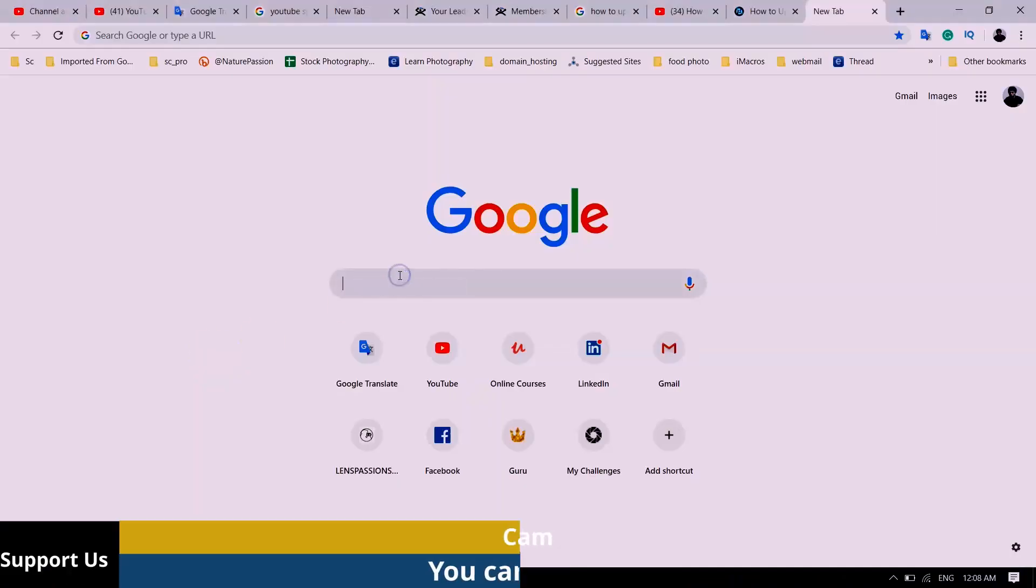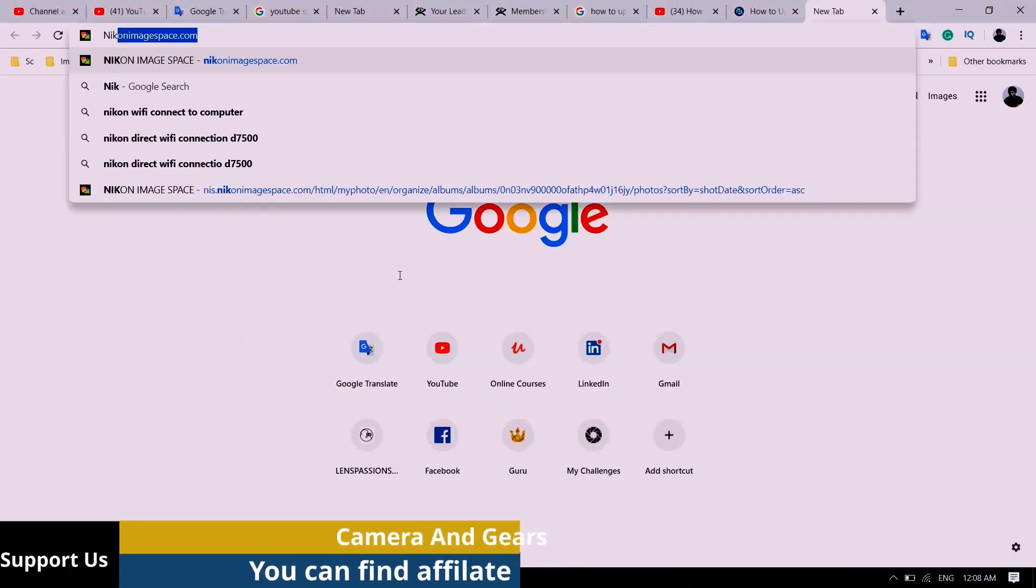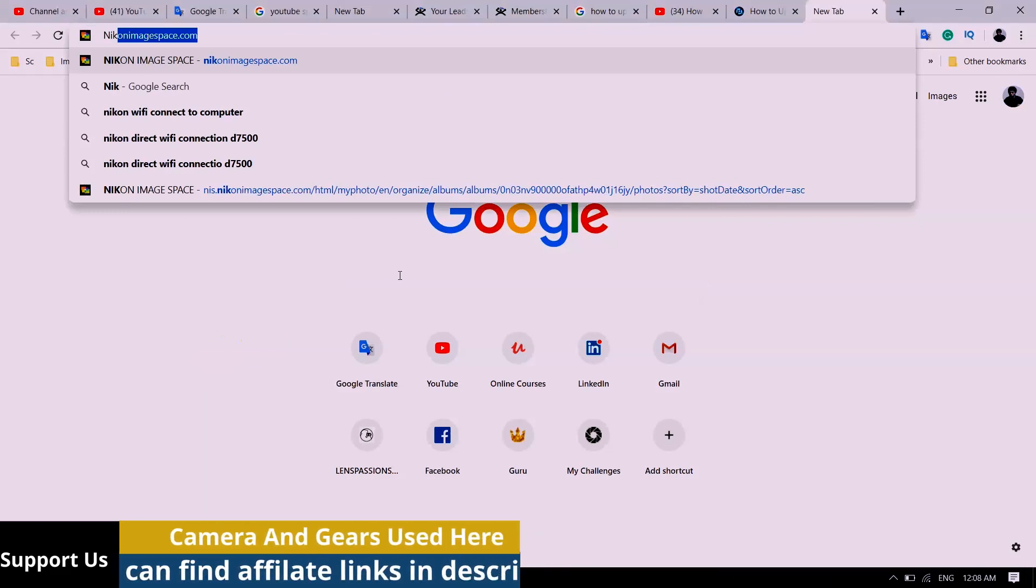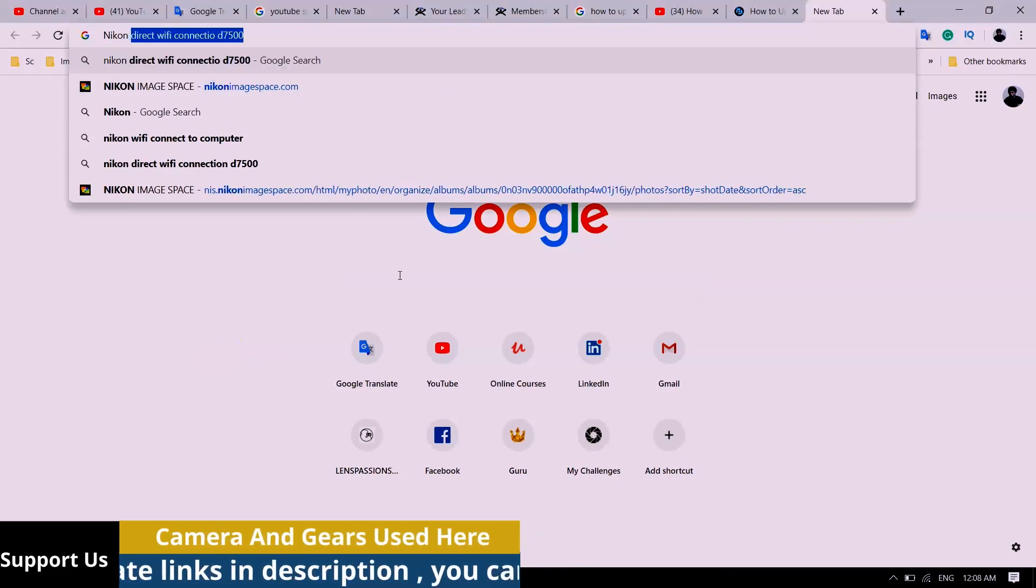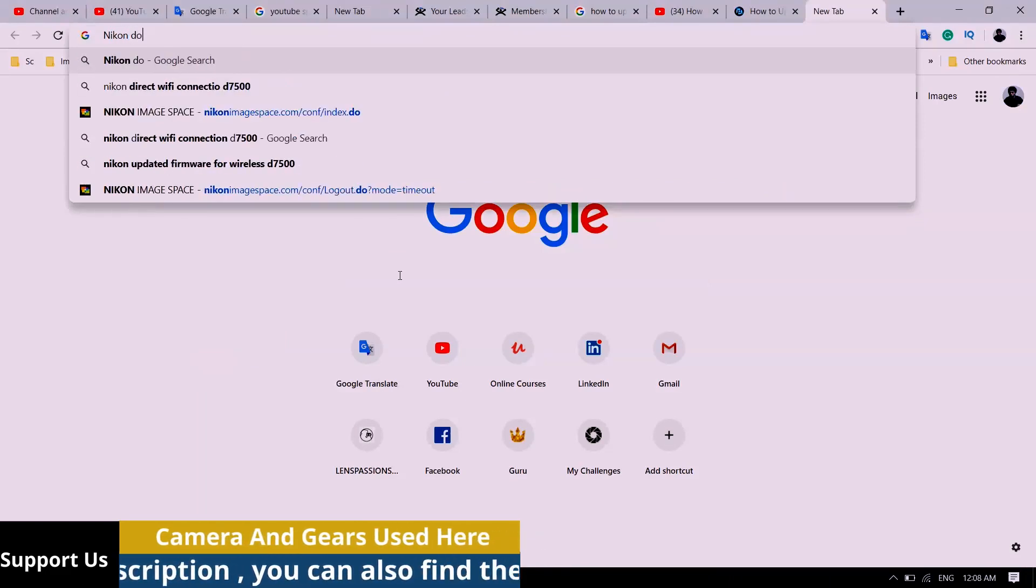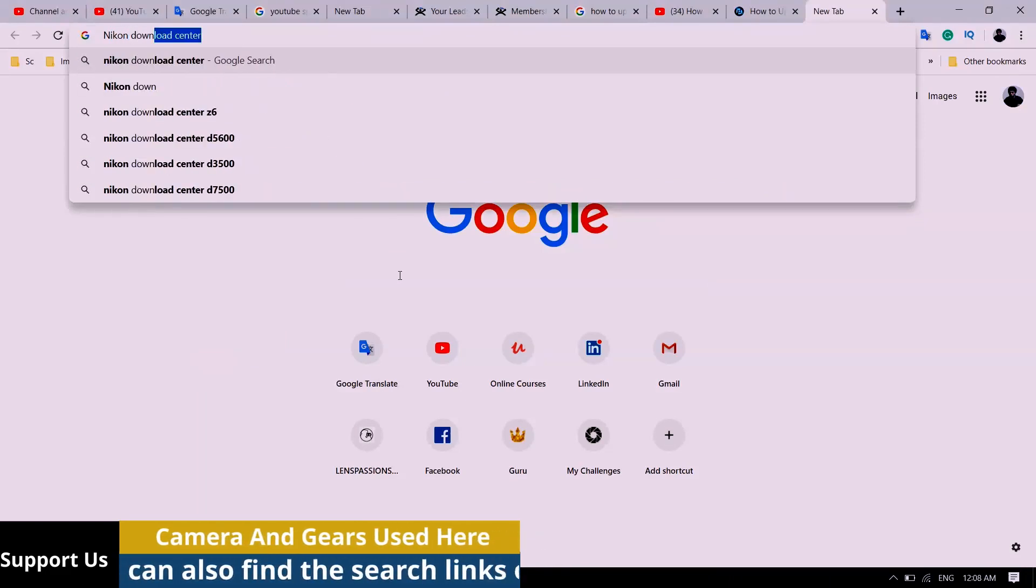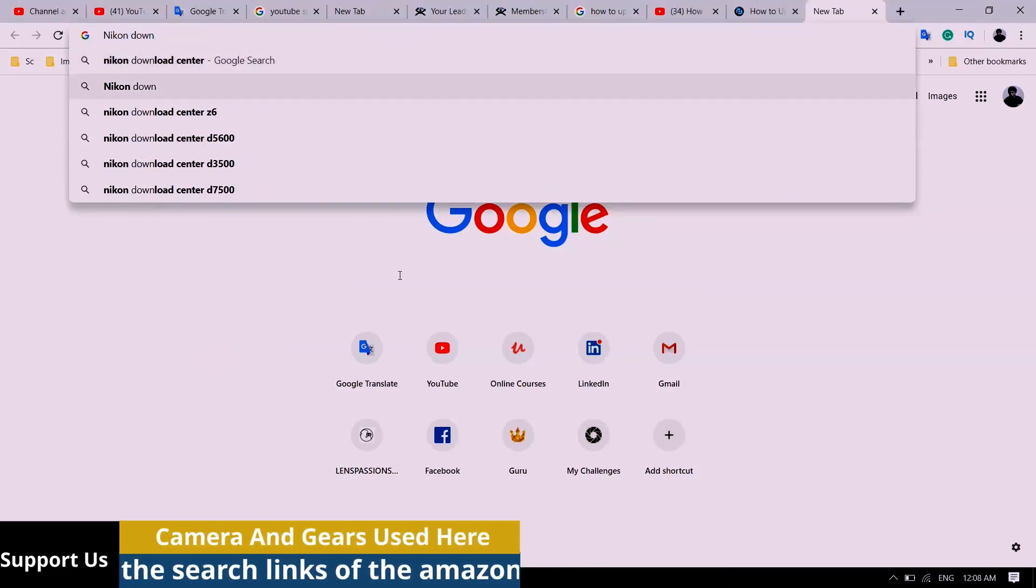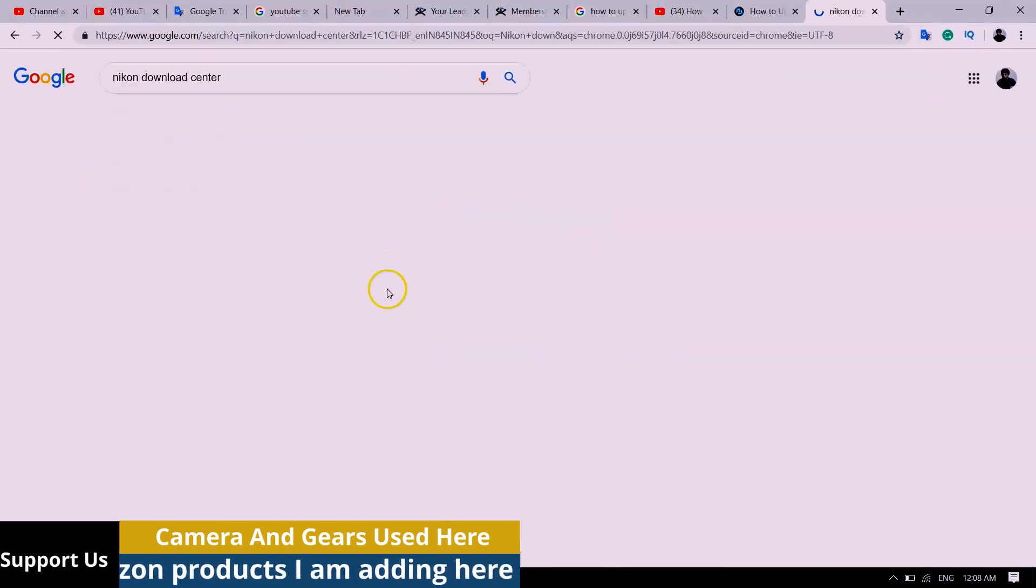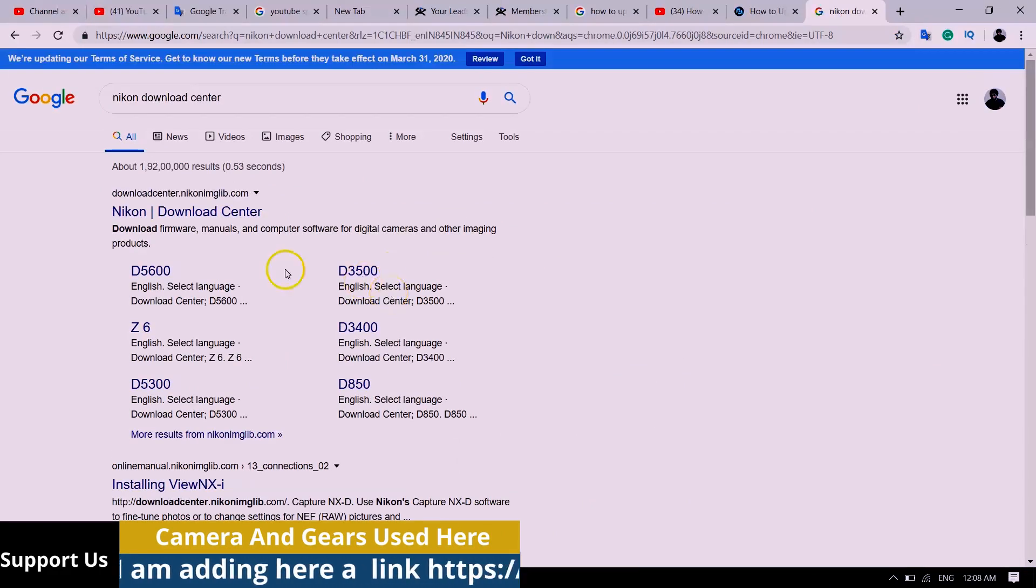Open the internet browser, type in Nikon download center, and click on the link of Nikon download center.